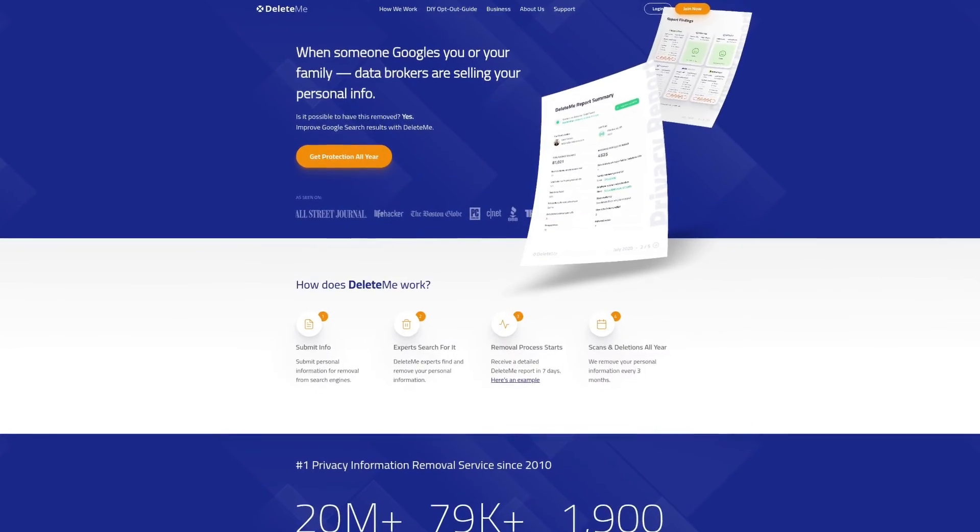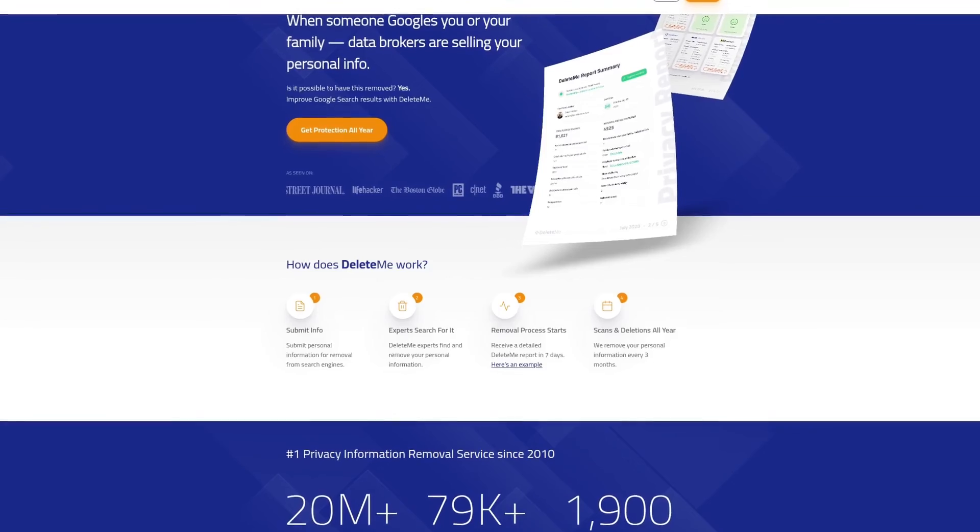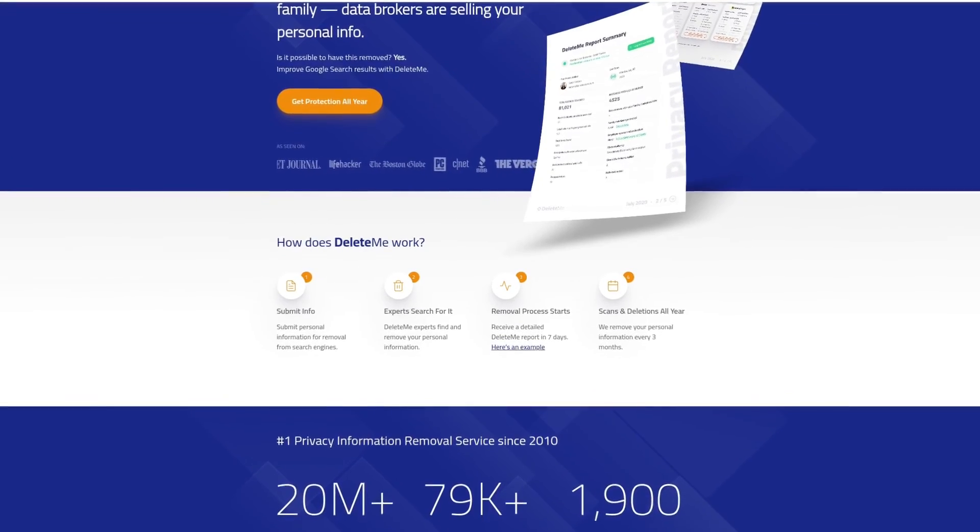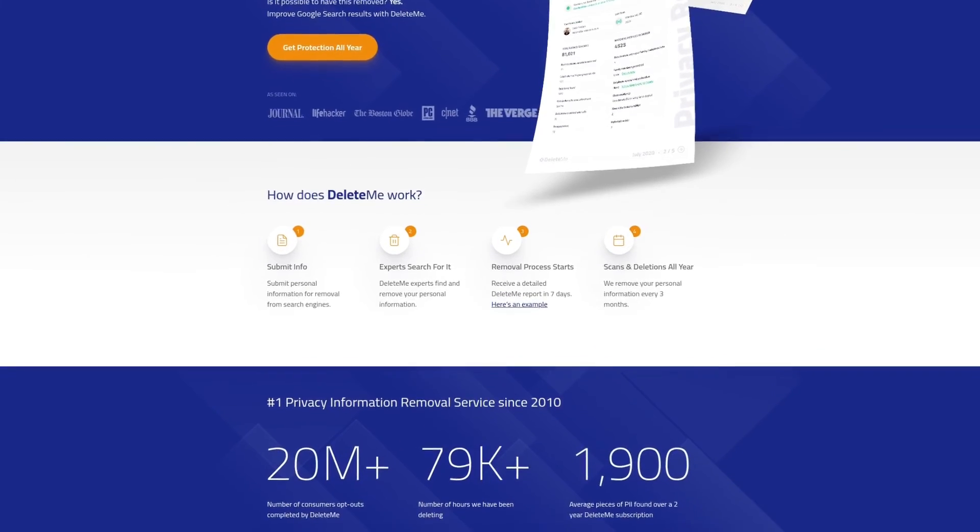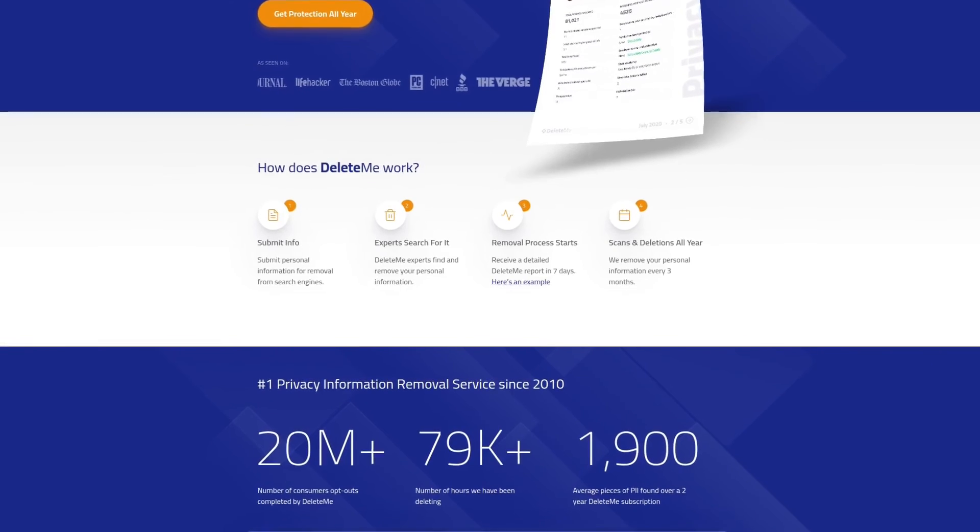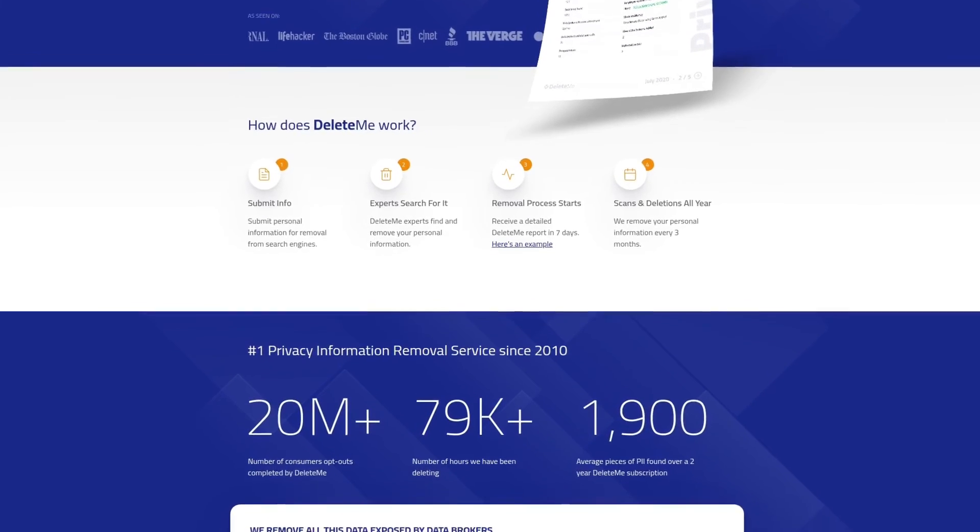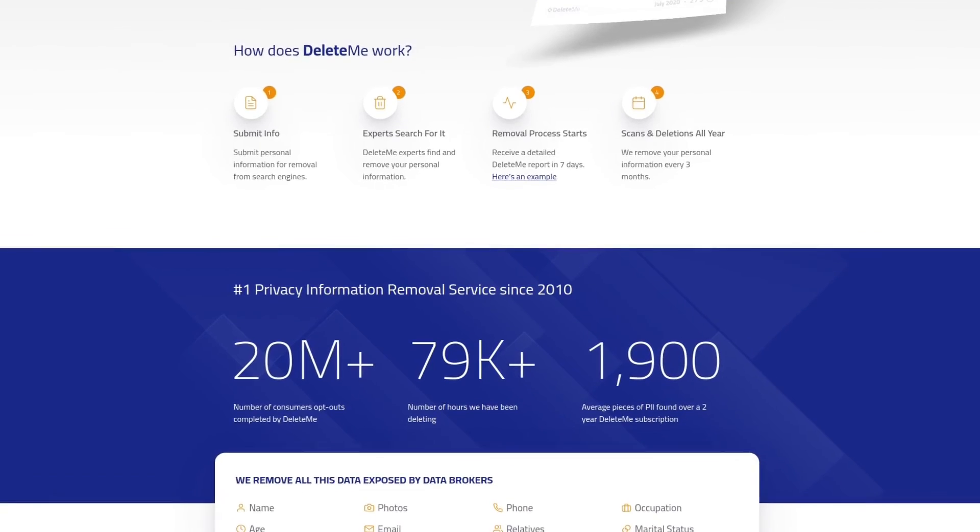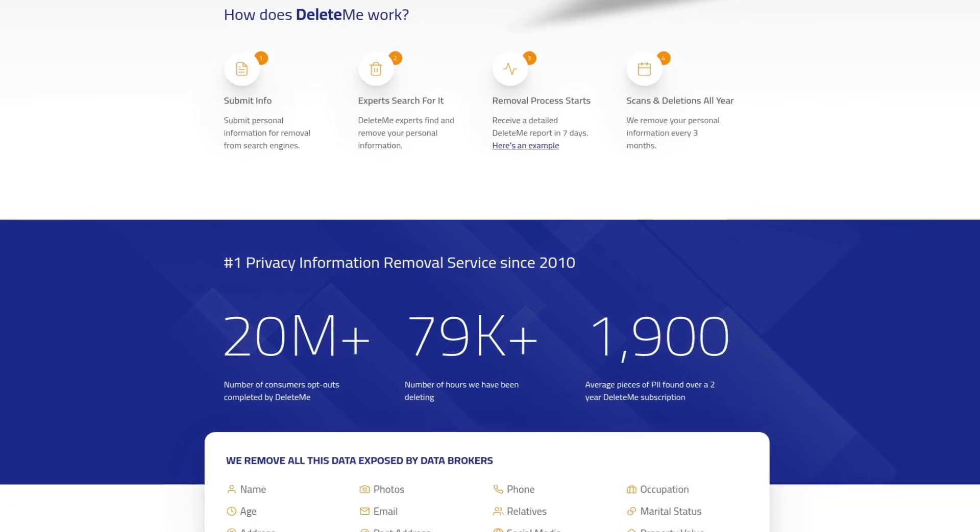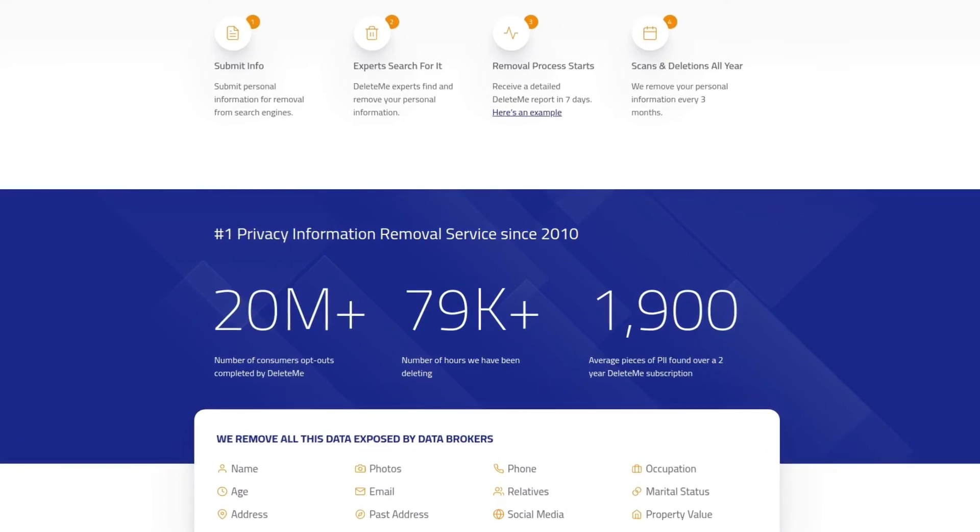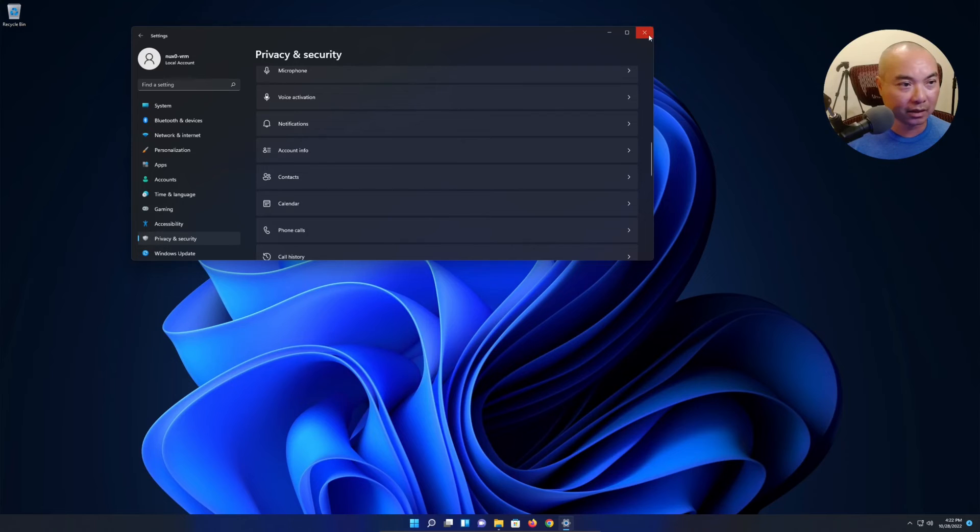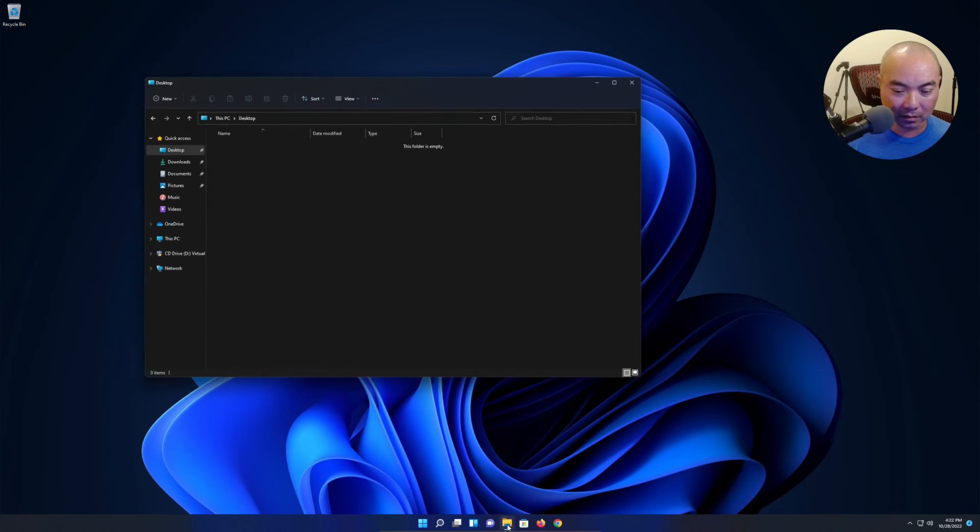Protect your online privacy and keep data brokers from selling your personal information by using Delete Me, the number one privacy information remover service since 2010. Sign up today and get 20% off your first order. For more information, check out the affiliate link in the description area below.